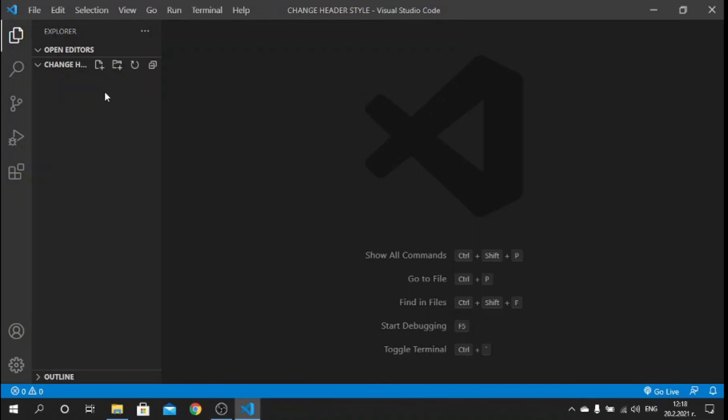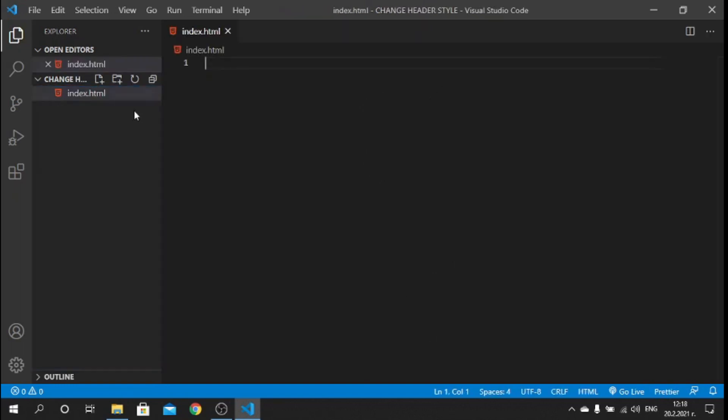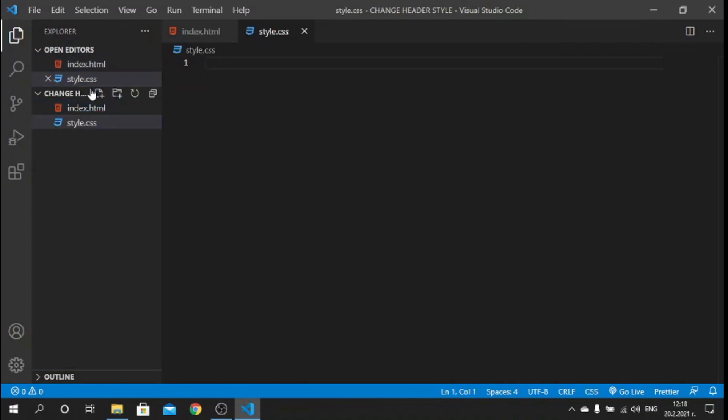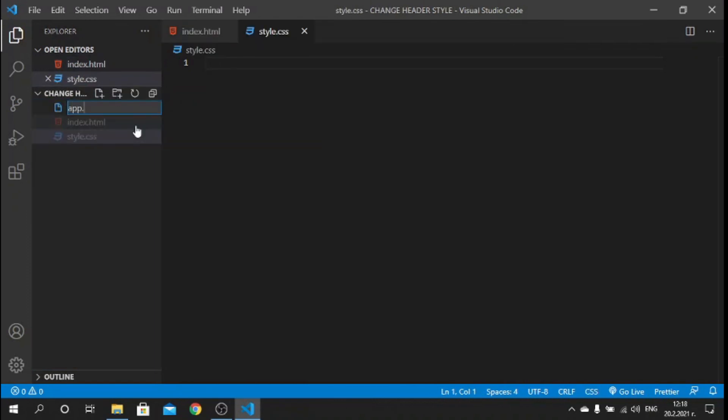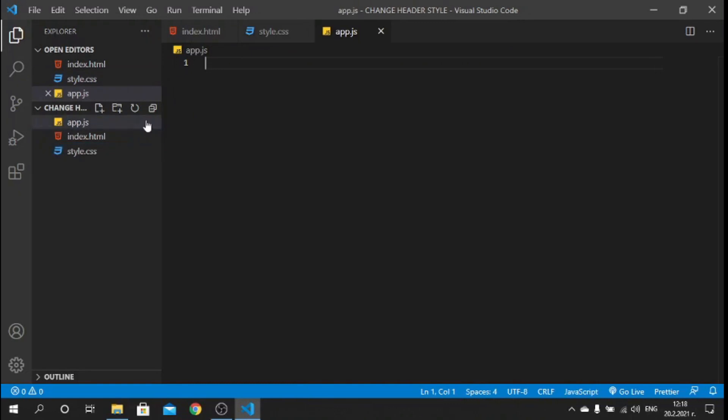The first thing we need to do is create our files. I will quickly create one index.html file, I will create my style.css, and I will create one JavaScript file which I will call app.js.